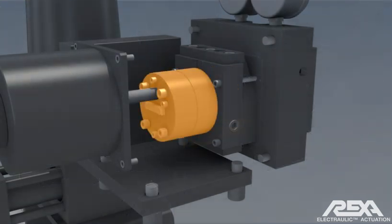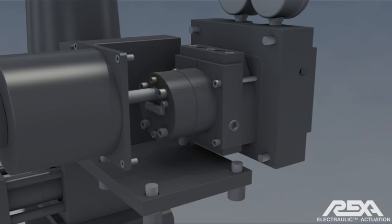The hydraulic pump only generates the pressure required to overcome the load that the actuator is driving, making it even more efficient.